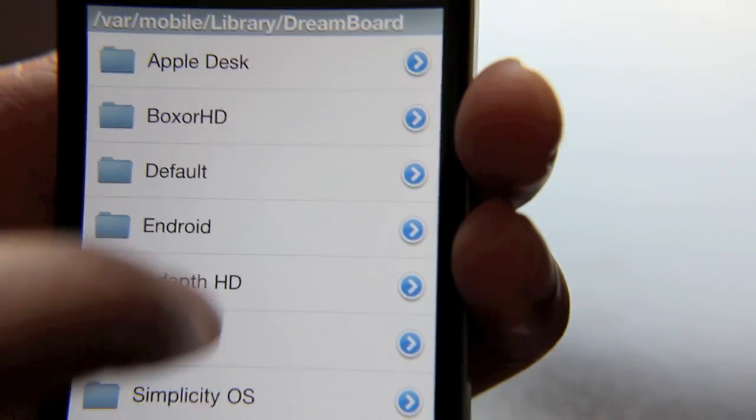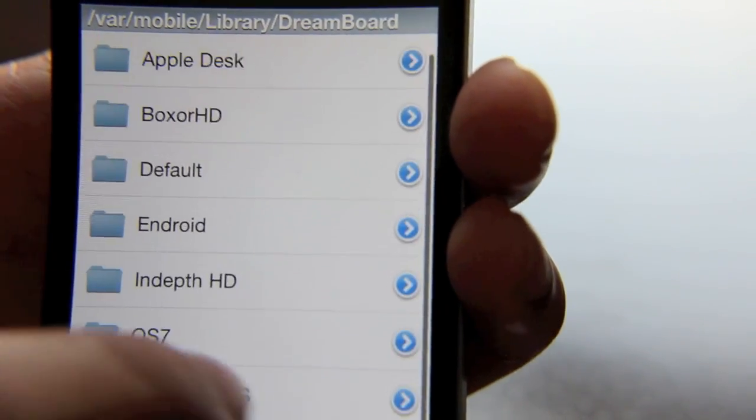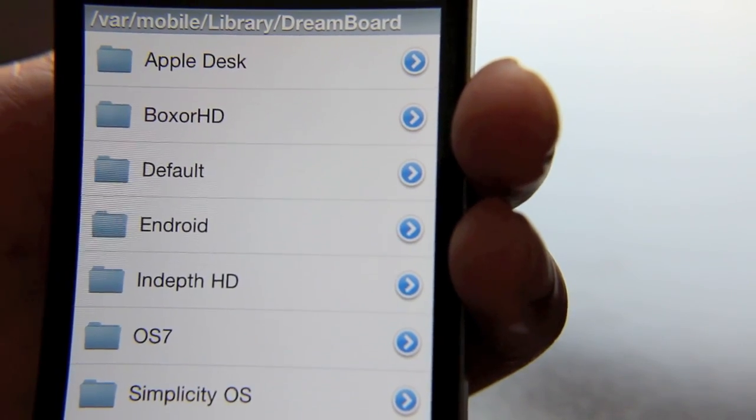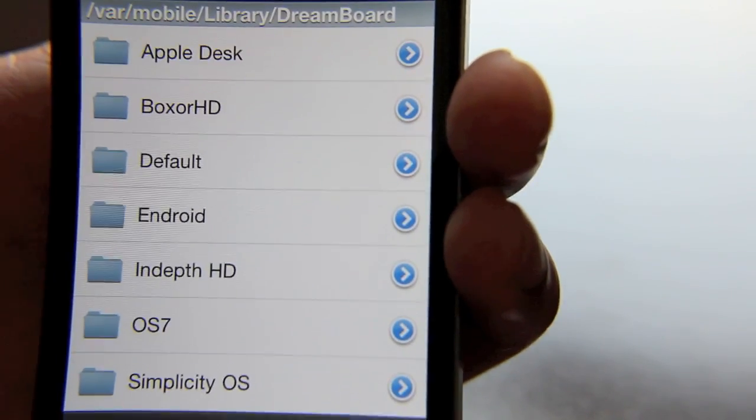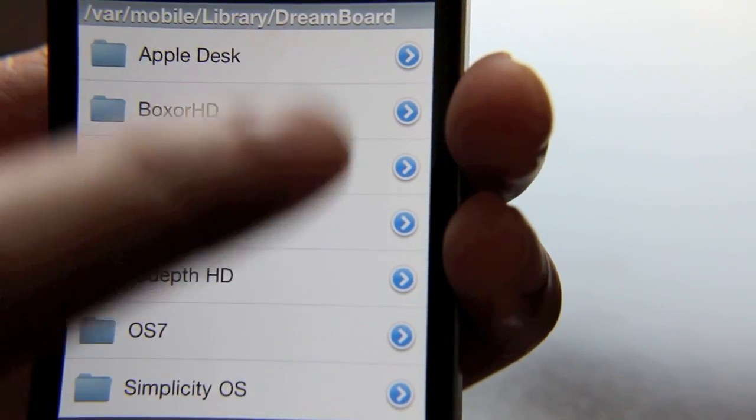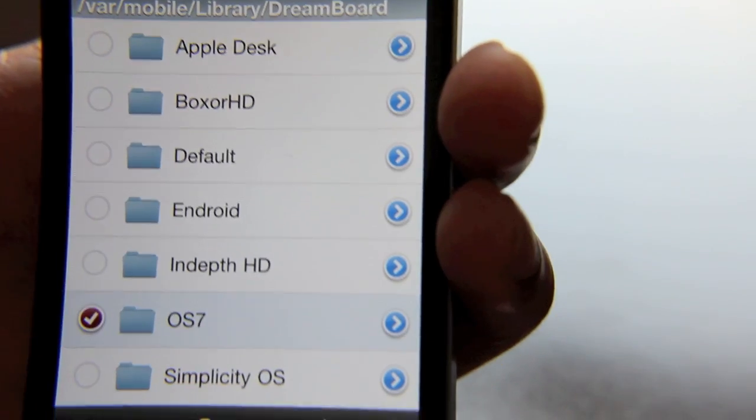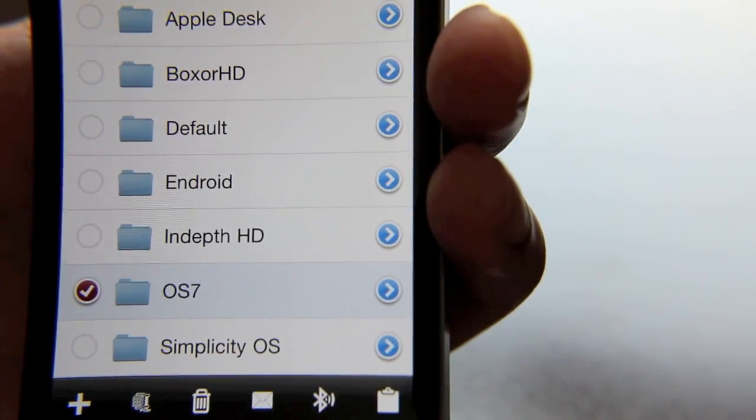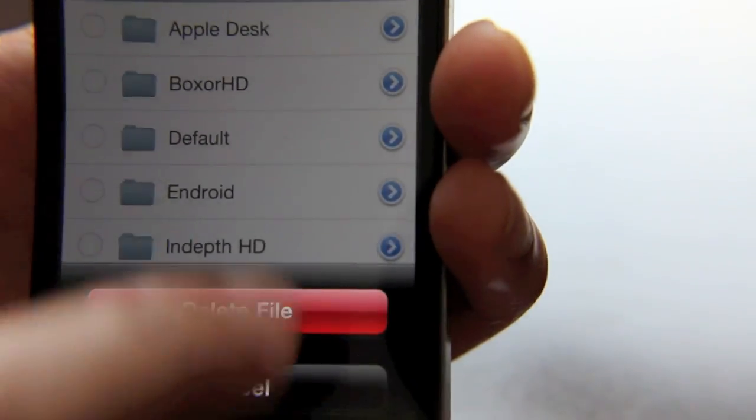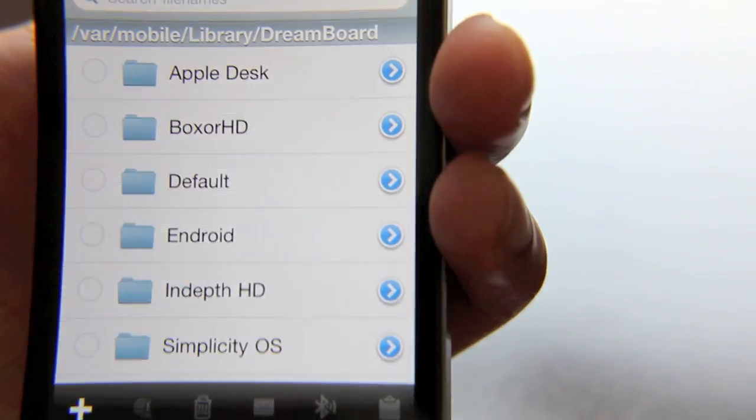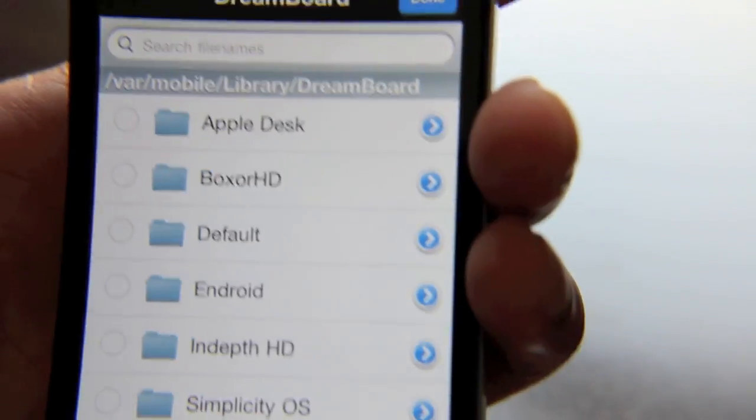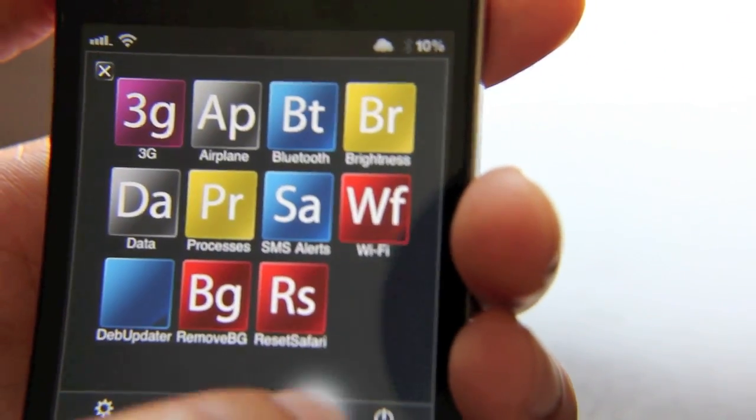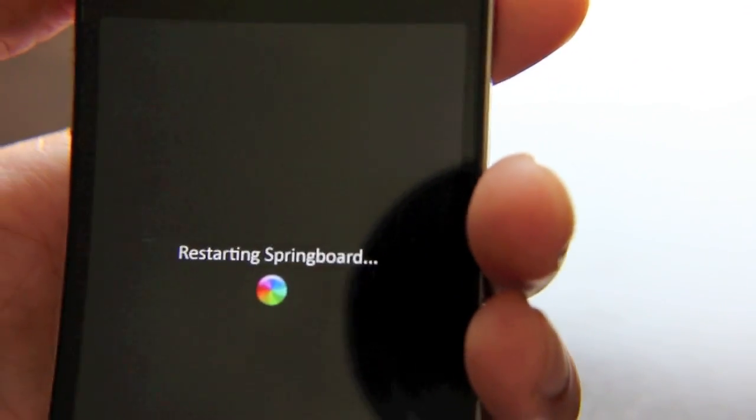So you can just absolutely uninstall OS 7. You can just delete it completely. So just go to Edit, select that, throw it in the trash, delete, goodbye. Now all you need to do is respring, so I'll respring my iPhone.